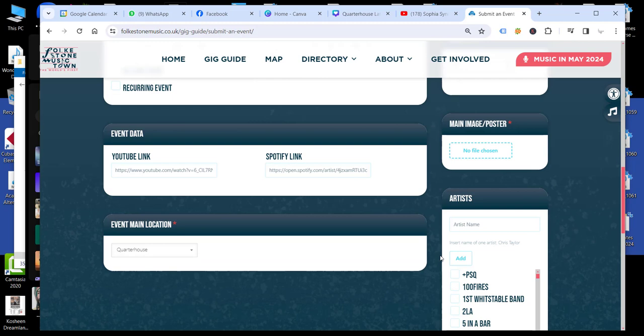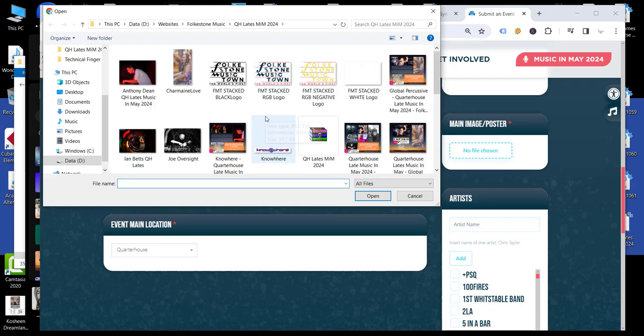Then you can also upload a poster or an eFly for the event. So I'm going to add in the Sophia Syndicate poster for that.